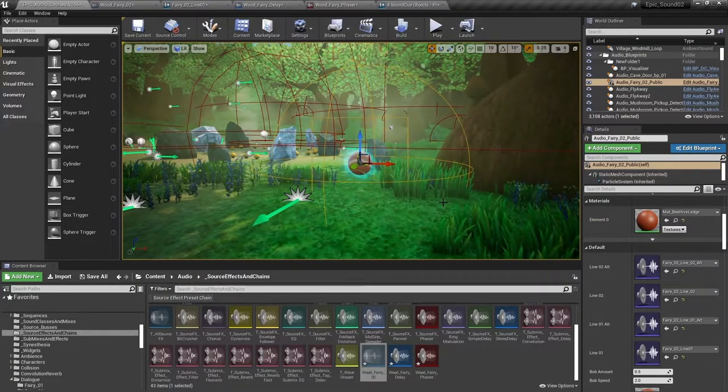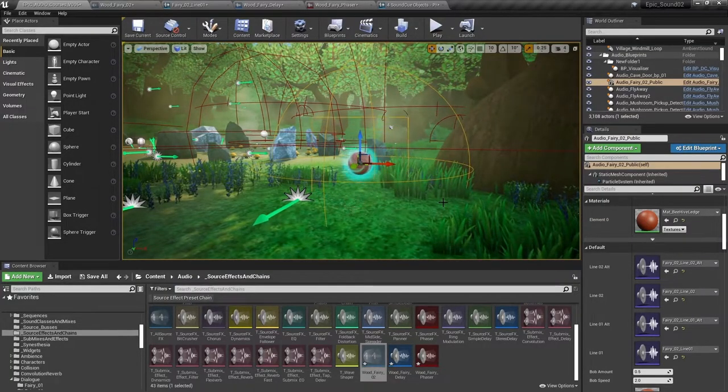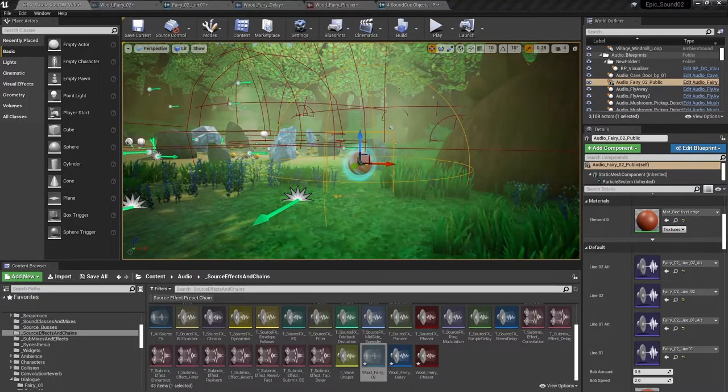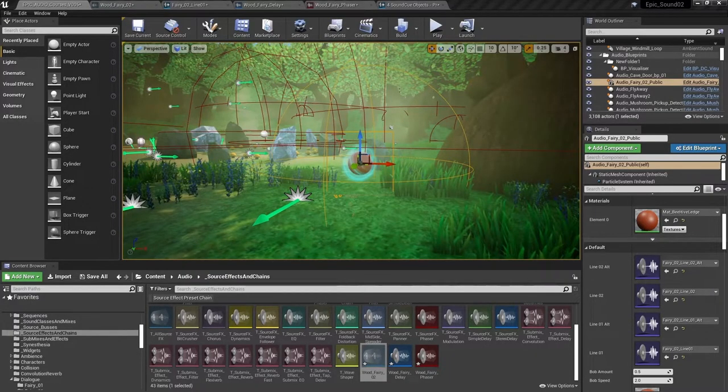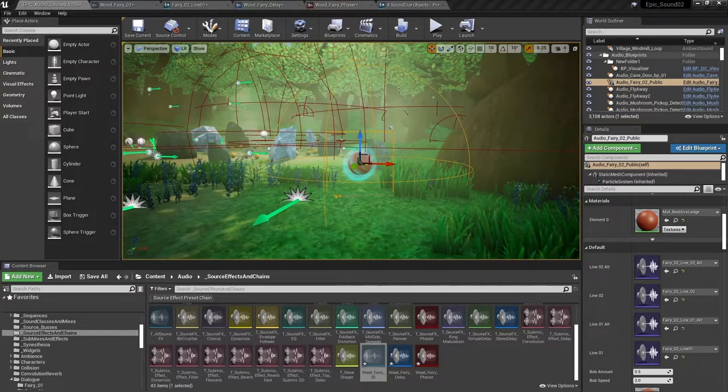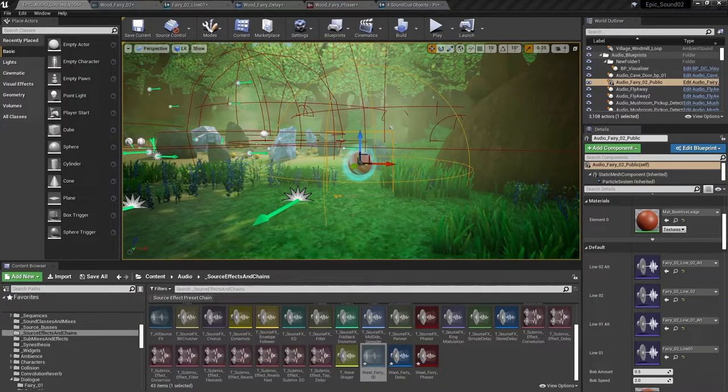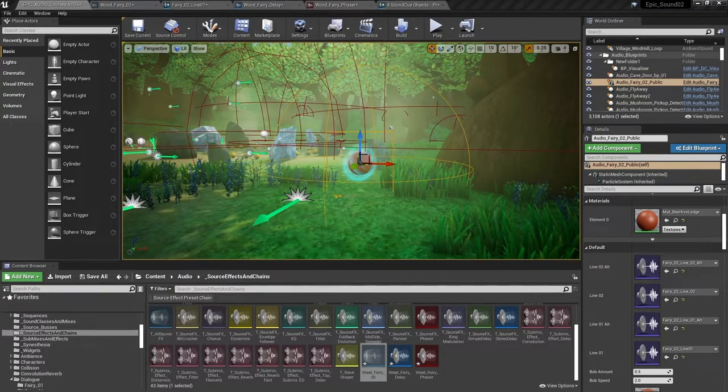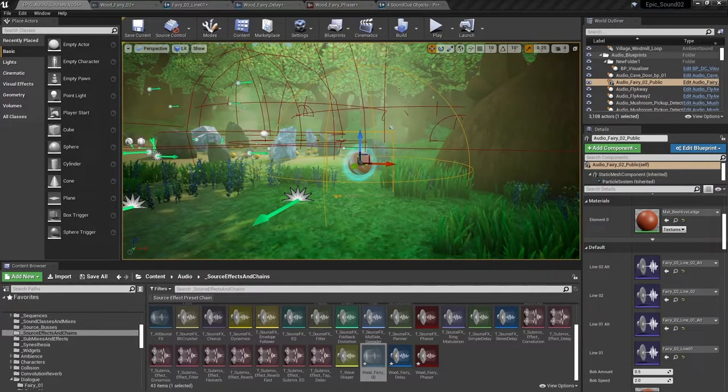So imagine, for example, that there is an evil wizard and this evil wizard has the ability to remove magic from this world. We might want to be able to control the effects on the wood fairies dialogue in order to reflect whether magic was active or inactive.